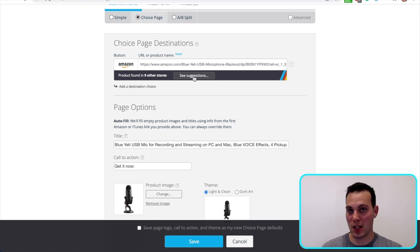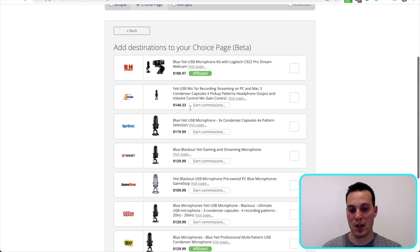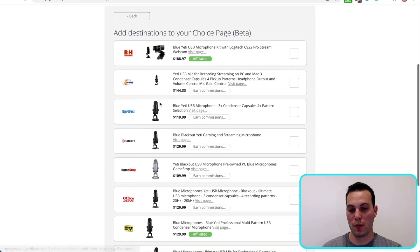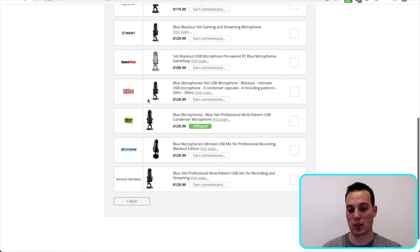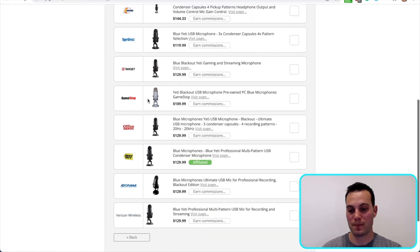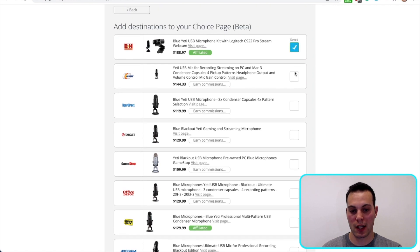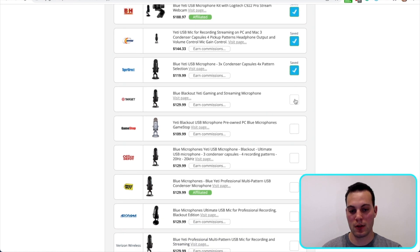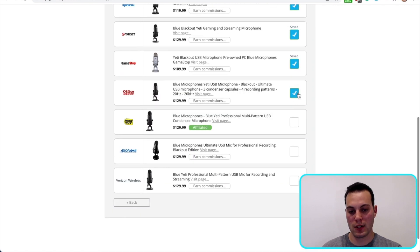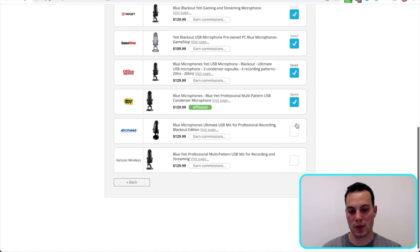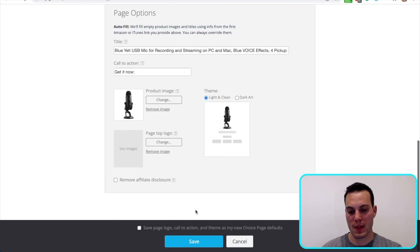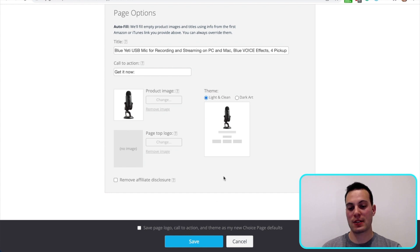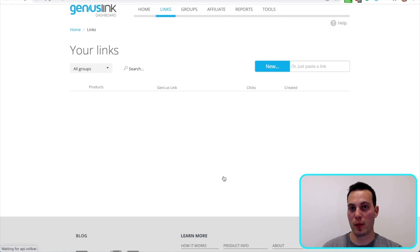As you can see, you can easily create one and we're just going to see the suggestions here to see all these different storefronts where this product is offered. Just by simply clicking all these options, I can add all of these different options to my choice page. Go back and click Save. Now that same link that I just created will be a choice page. Let's check it out and I'll explain a little bit more about why this is helpful.